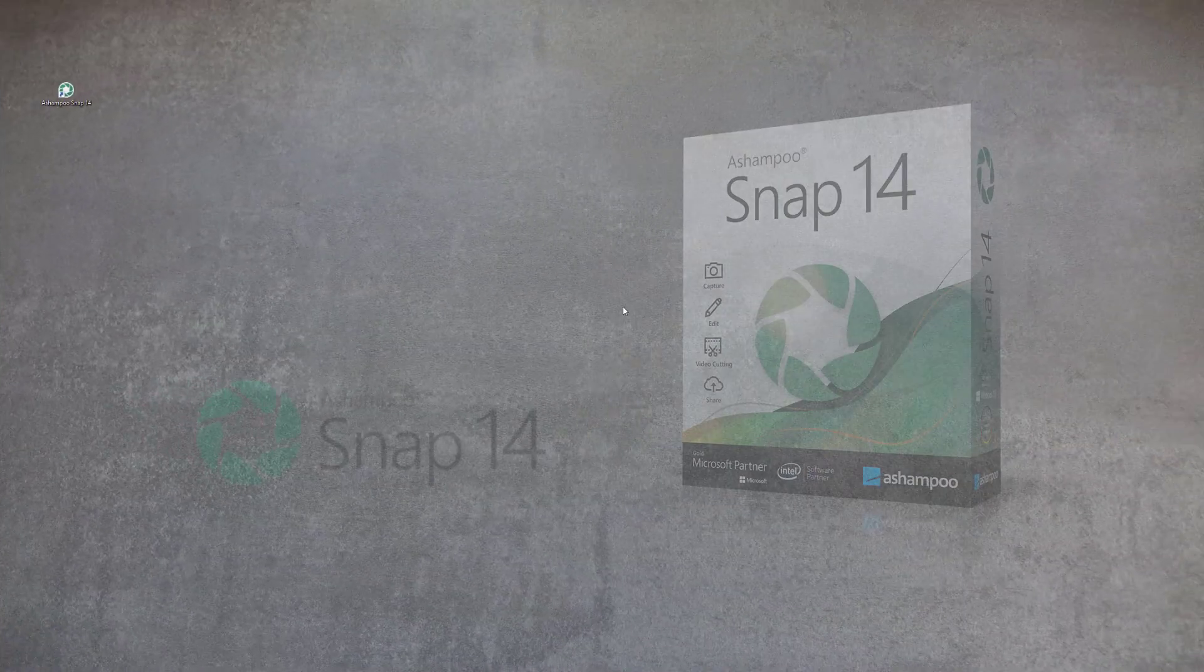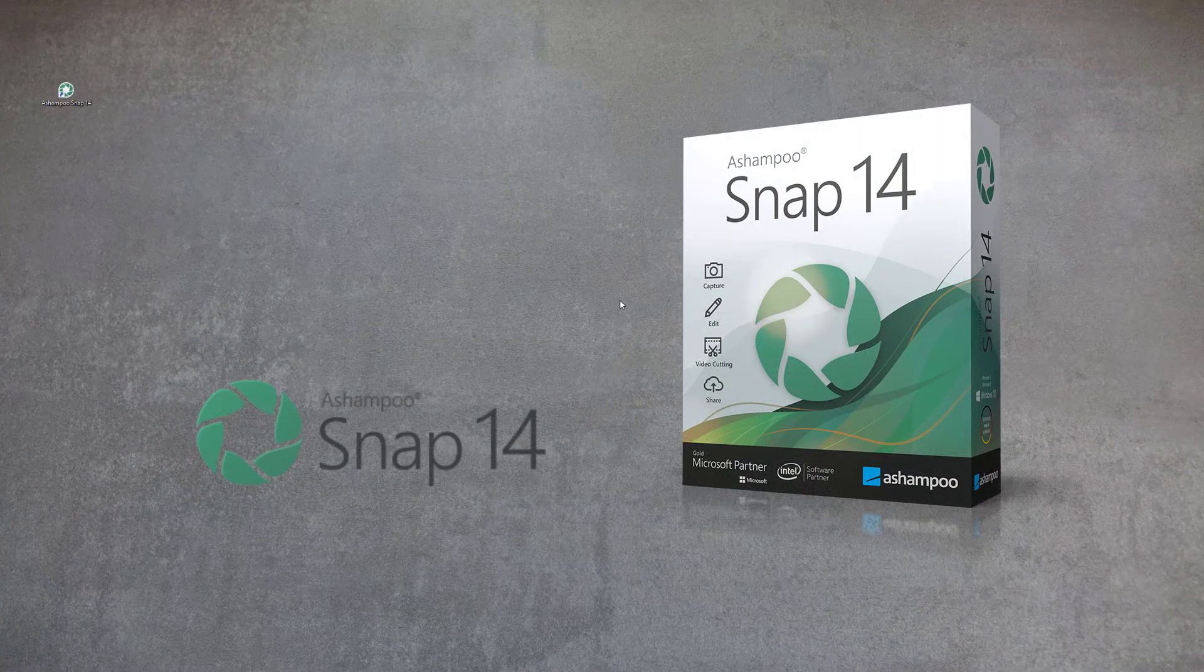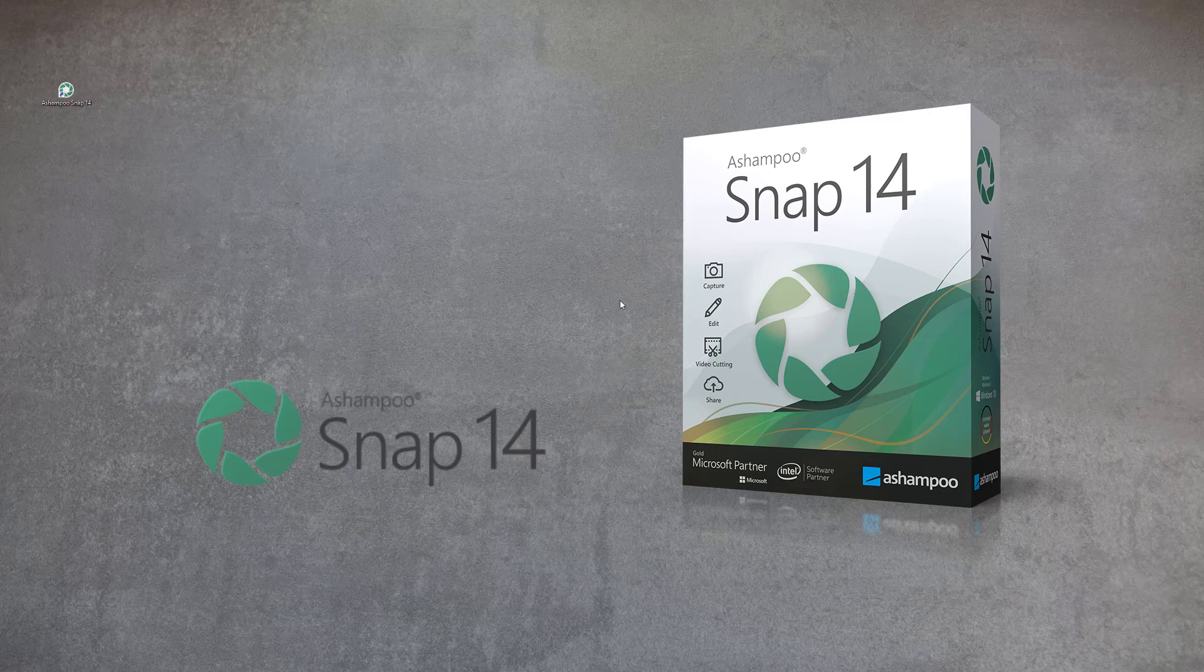That's it for today's brief introduction to Ashampoo Snap 14. Make sure to check out our future videos where we'll dive a little deeper into this powerful screenshot tool. Thanks for watching and see you next time!